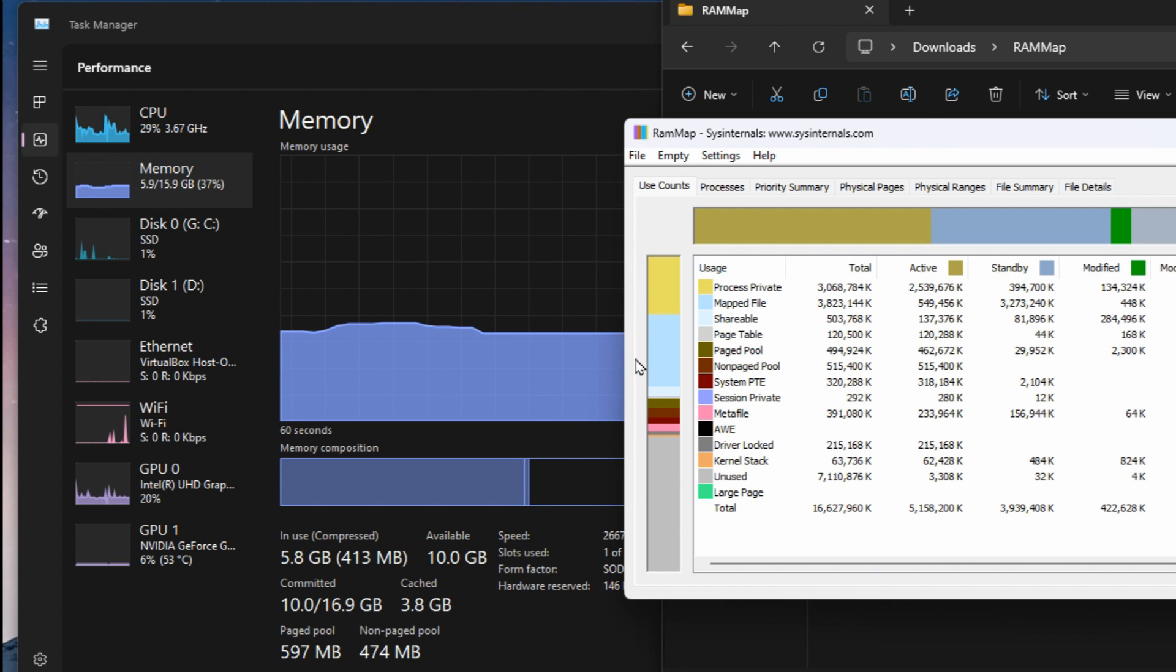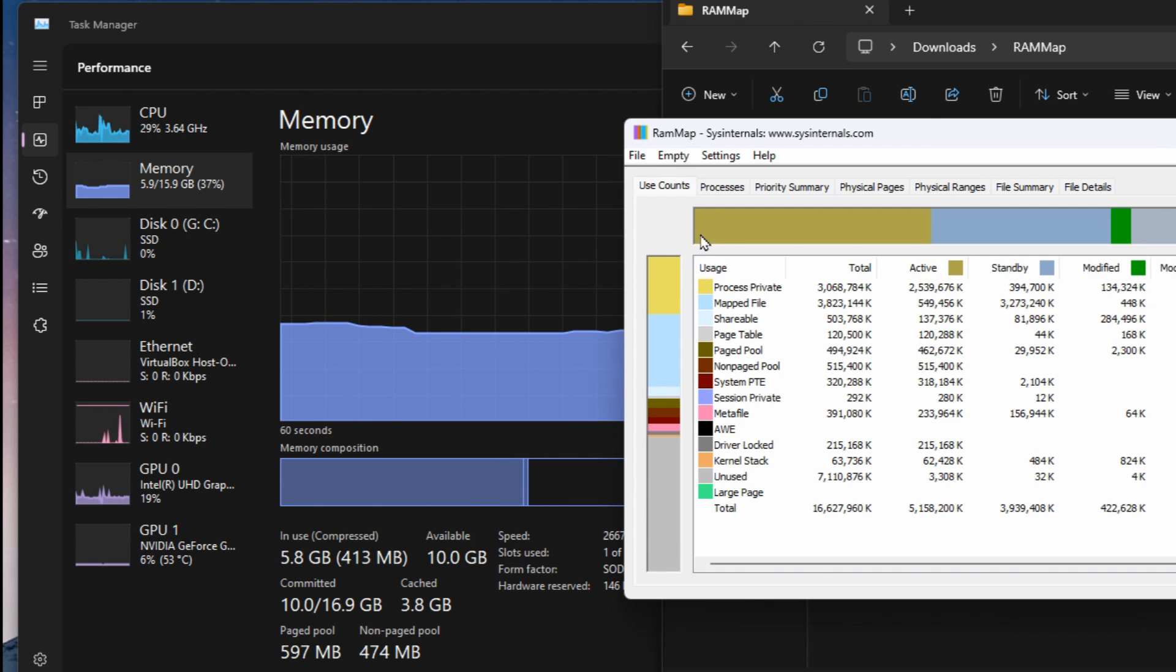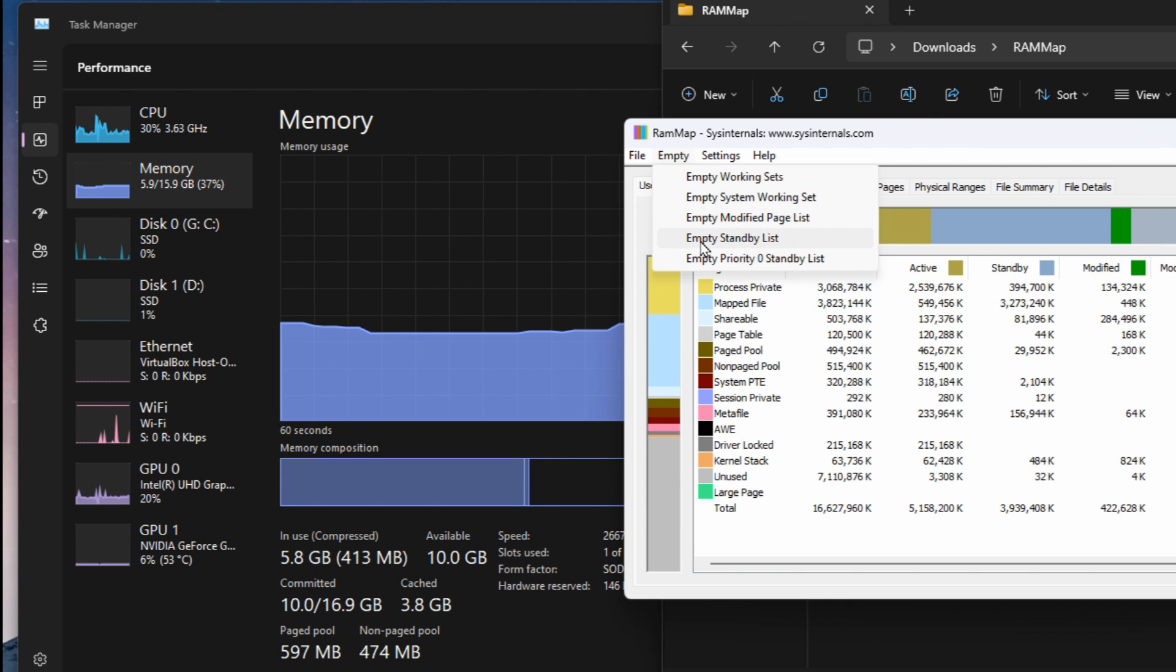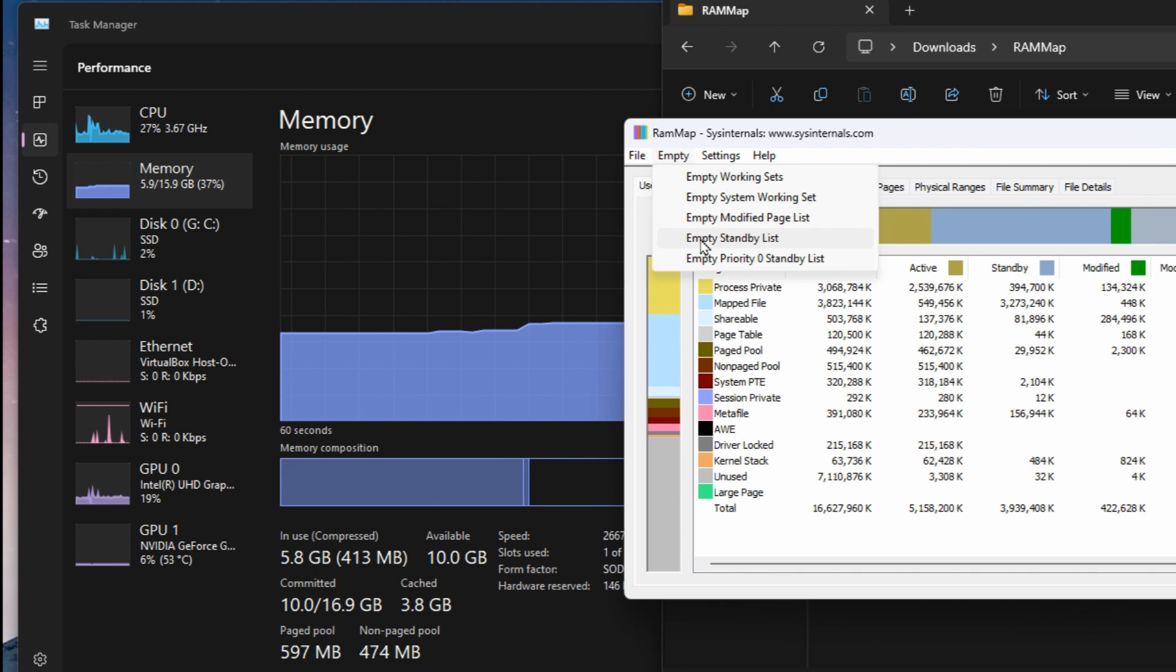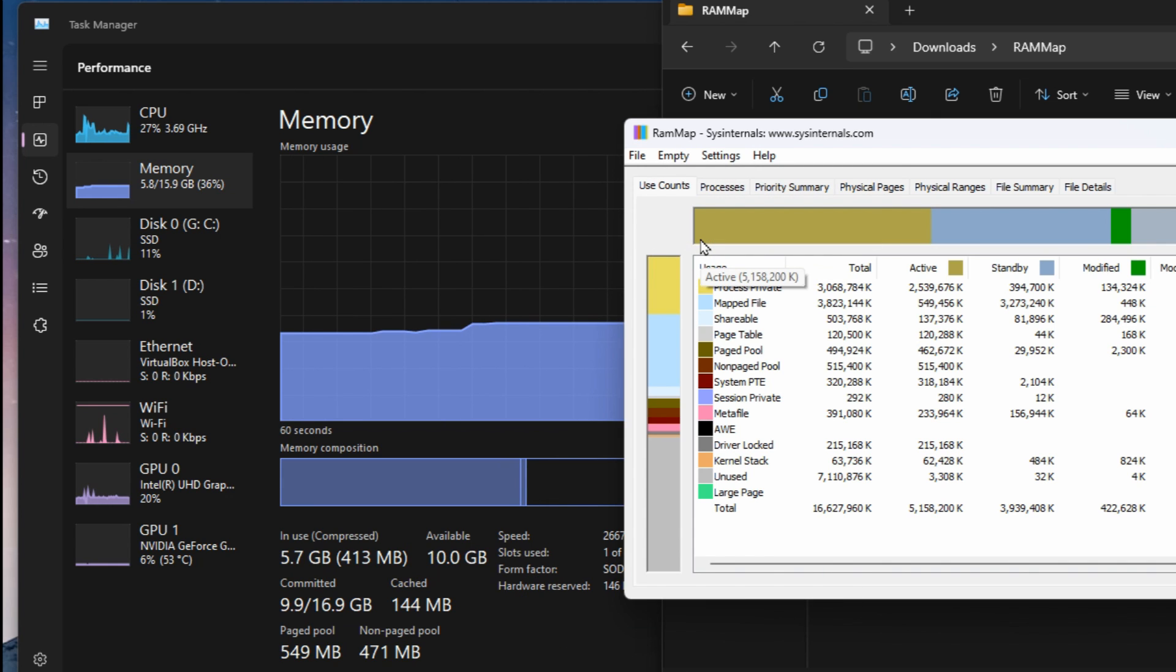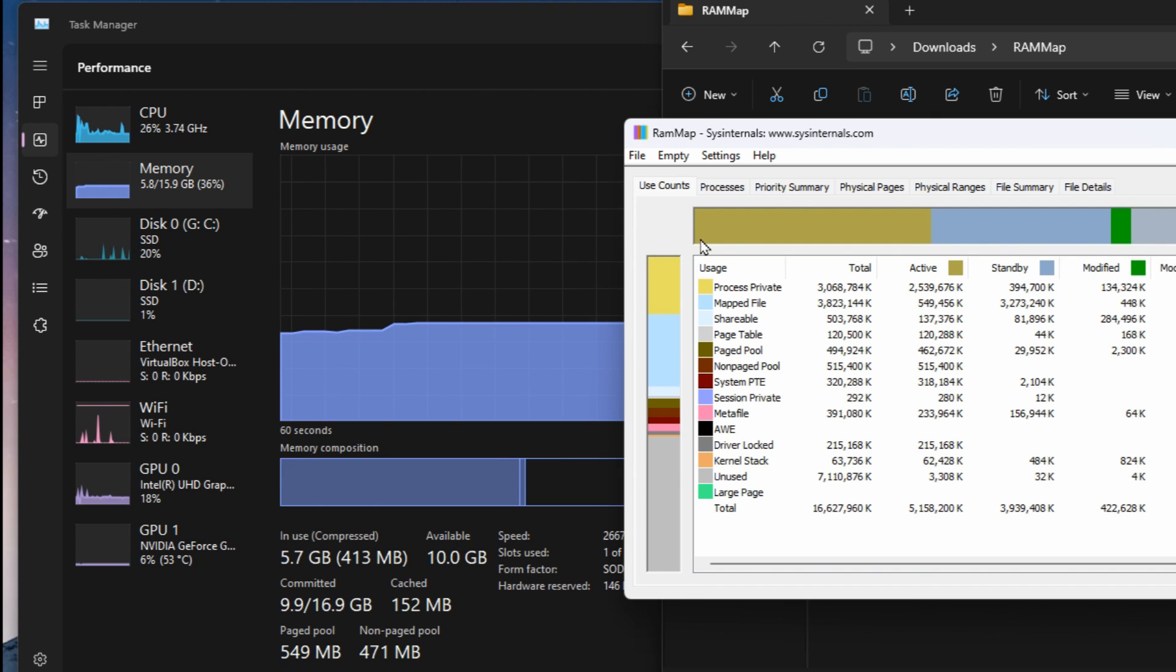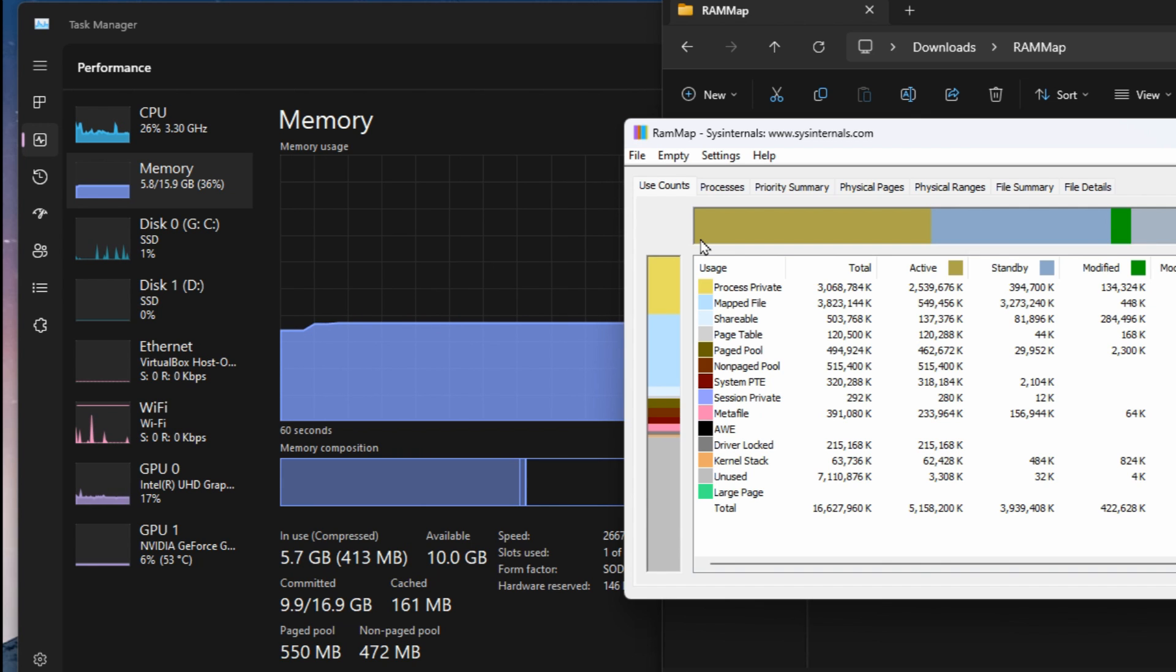So we want to look at what happens down here as I click on these things. So I'm going to go up to empty and we're going to go to the standby list first and look at what happens to the cached section. We're at 3.8 gigs. I'm going to click empty standby list and we're down below a gig, right down to 140 megabytes but as quick as I see that it's increasing again. So it's got to make use of what it needs but at least it's going to clear out what it doesn't need and start fresh again.